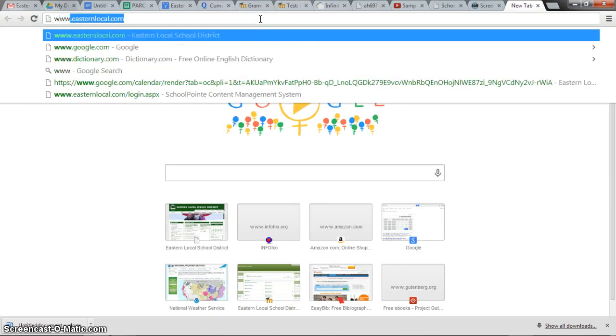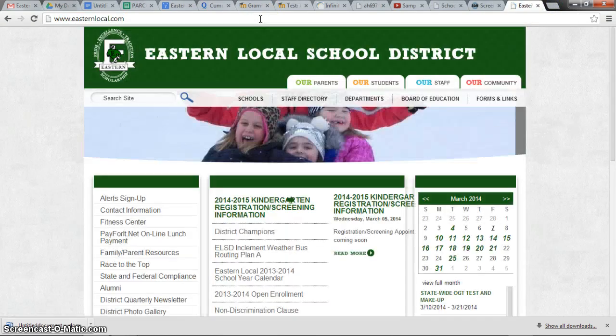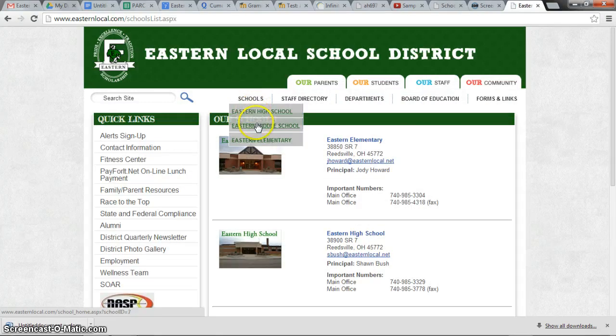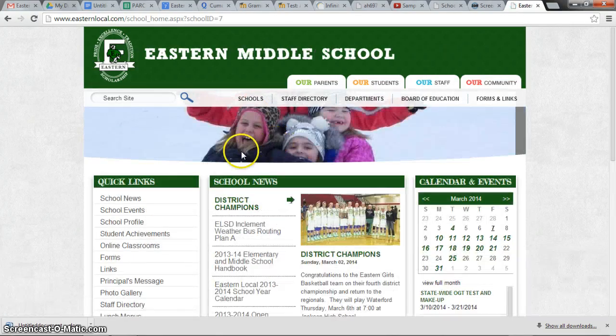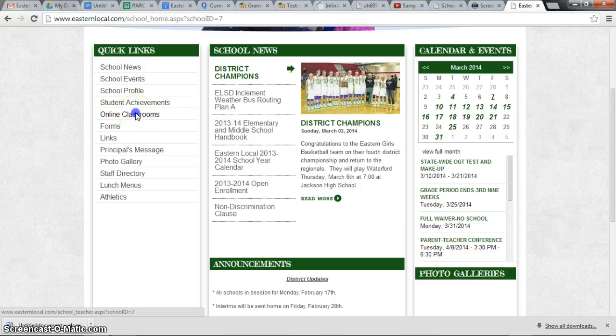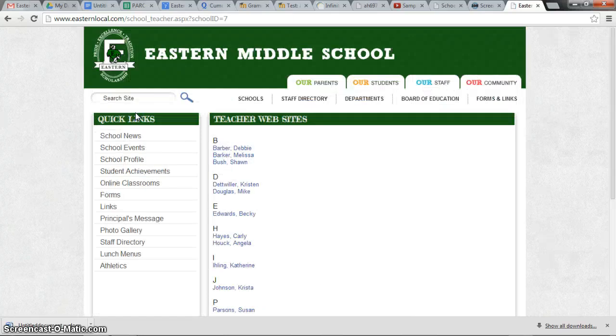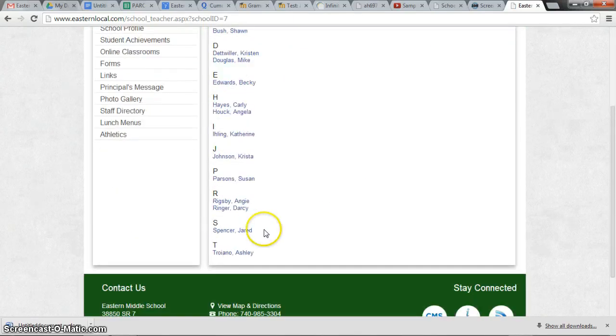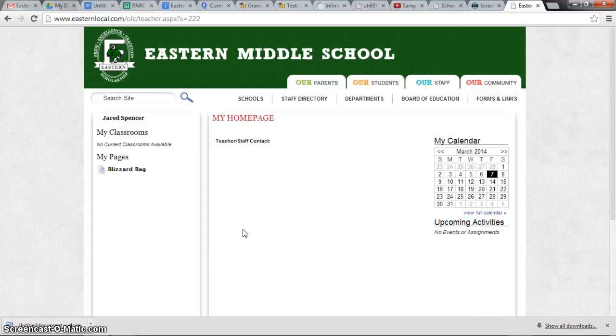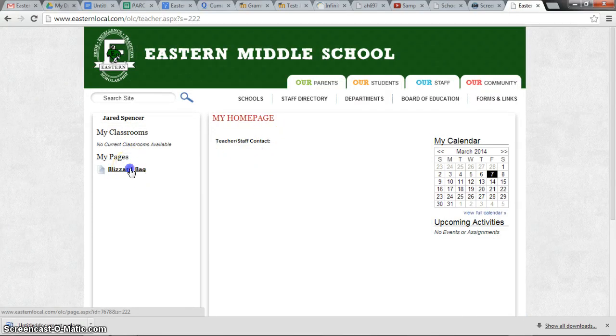www.easternlocal.com. Middle school. Online classrooms. Jared Spencer. Blizzard Bag.